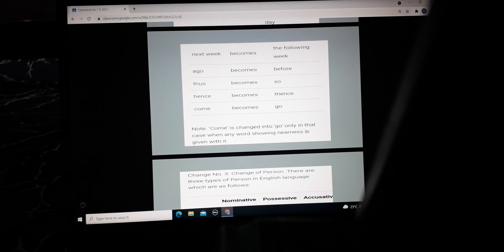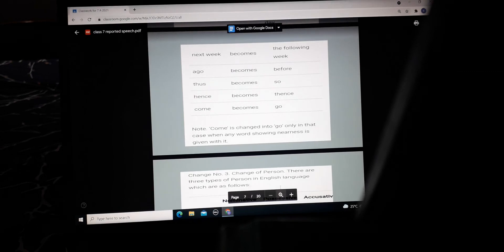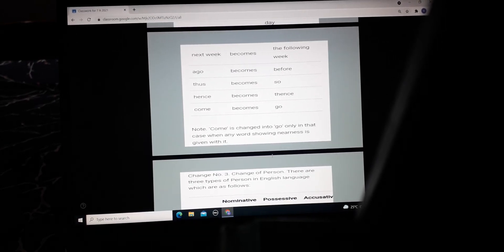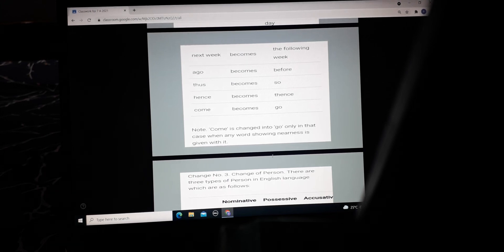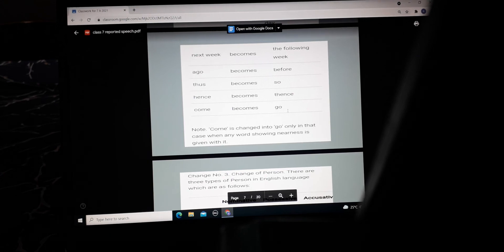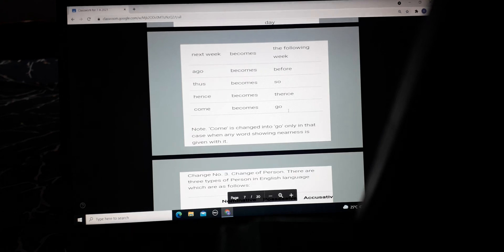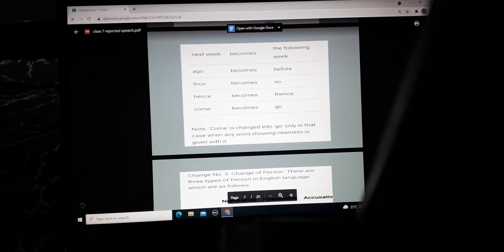'Come' becomes 'go' — but only when a word showing nearness is given with it, for example 'come here' becomes 'go there.' 'Come tomorrow' becomes 'go the following day.' So nearness and distance are shown together in these conversions.